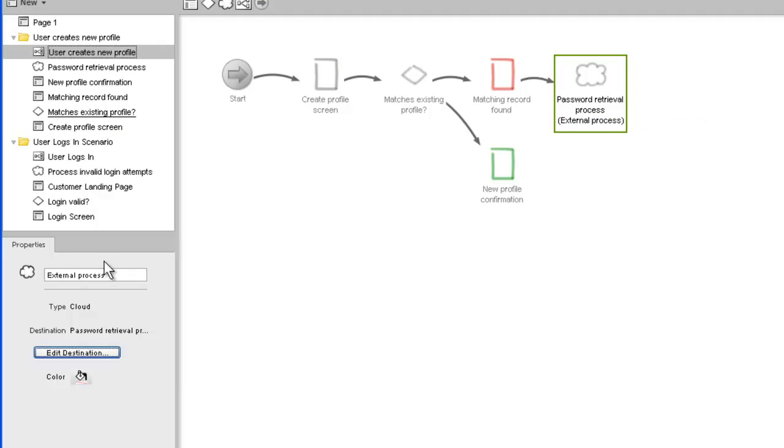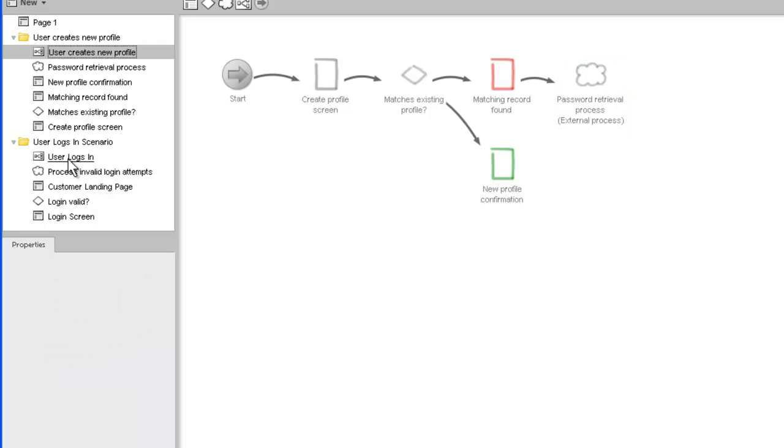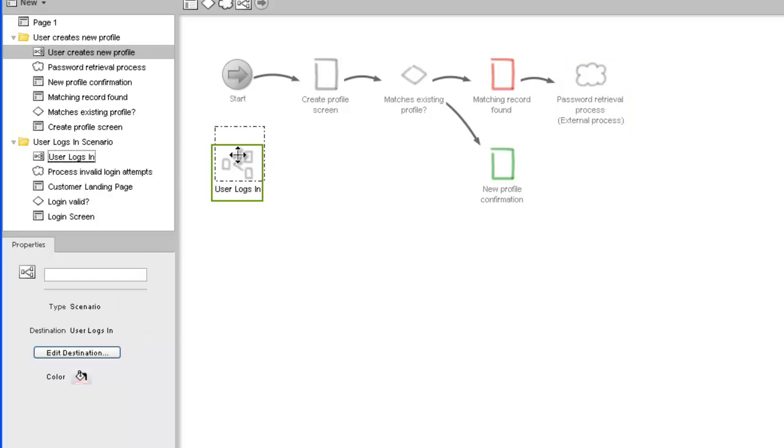Finally, to make the relationship between this scenario and the user logs in scenario even more clear, we can embed the other scenario inside of this one.